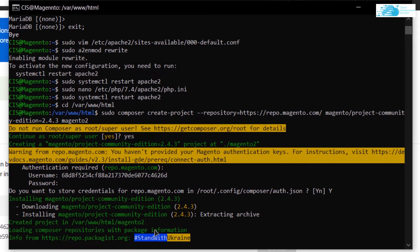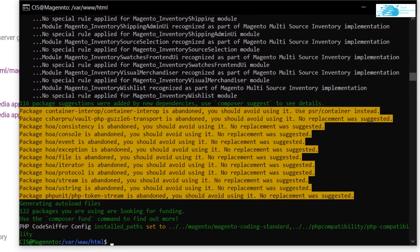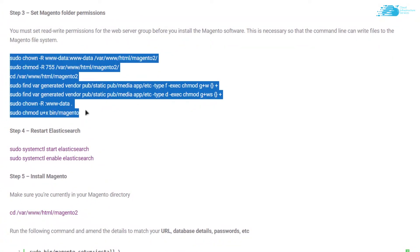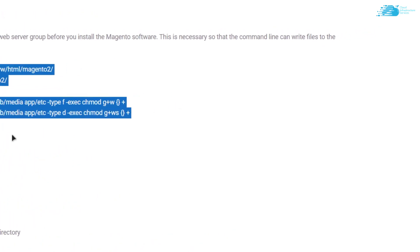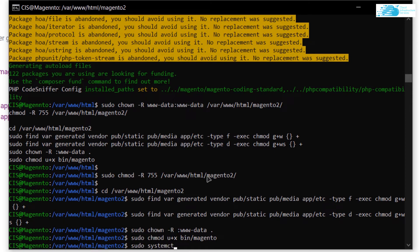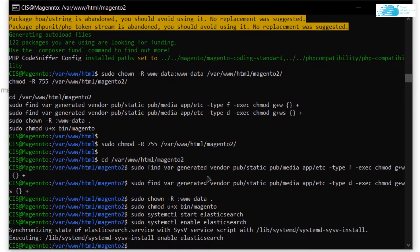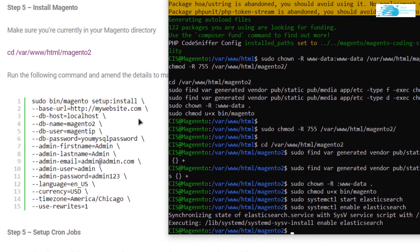After Magento downloads, set the required folder permissions — copy all the permission lines from the blog post, paste them into the SSH terminal, and hit Enter. Then start and enable Elasticsearch with 'sudo systemctl start elasticsearch' and 'sudo systemctl enable elasticsearch'.